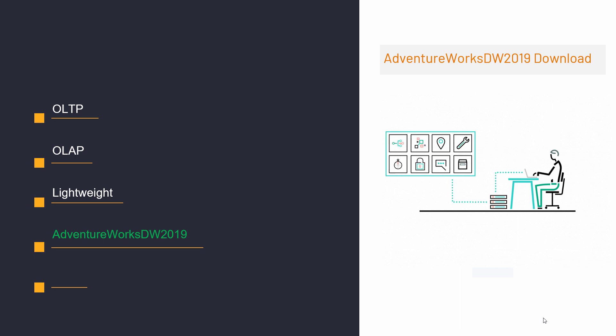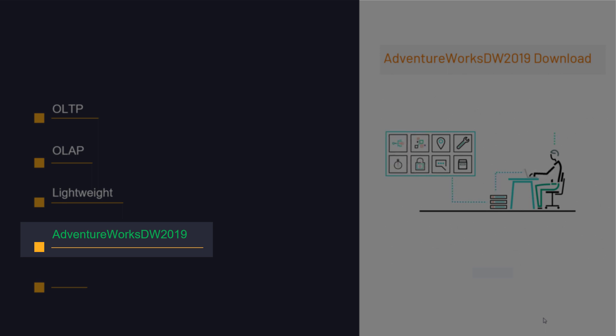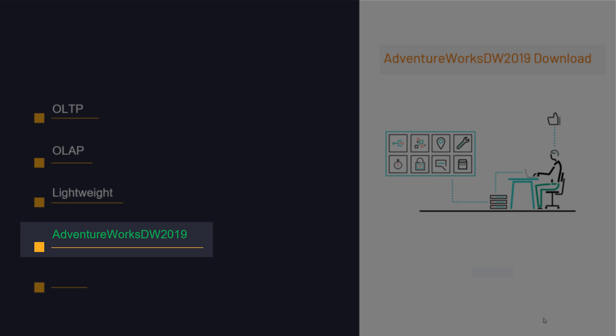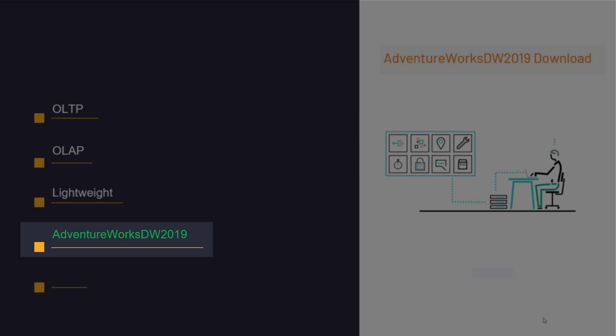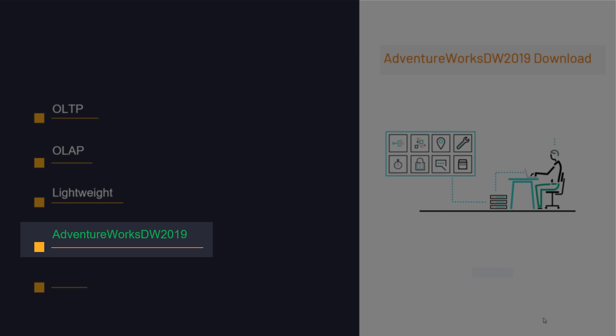The version we need is the AdventureWorks DW 2019, which is a suitable version for SSAS Works. This version includes the facts and dimensions tables. The dimension tables include the DIM prefix in their names, and the fact tables include the fact prefix in their names. This version is quite suitable for those starting to learn SQL Server Analysis Services, and almost all the data requirements at the beginning of the training can be met through these data.